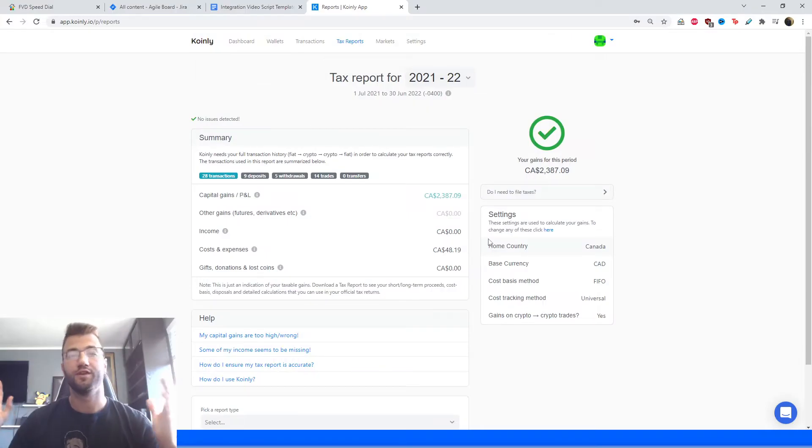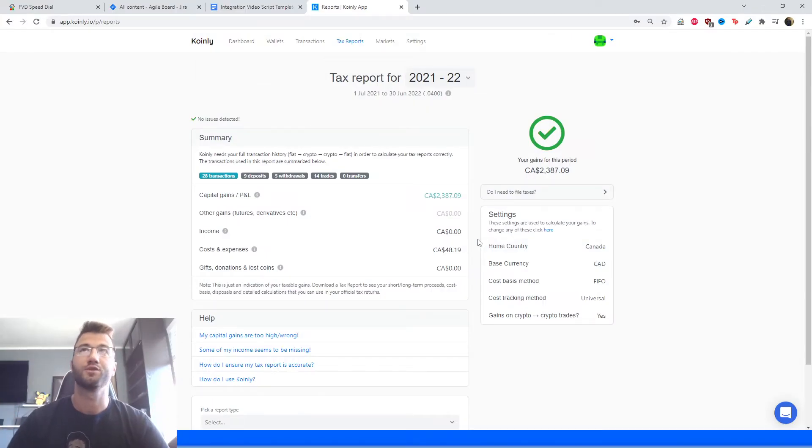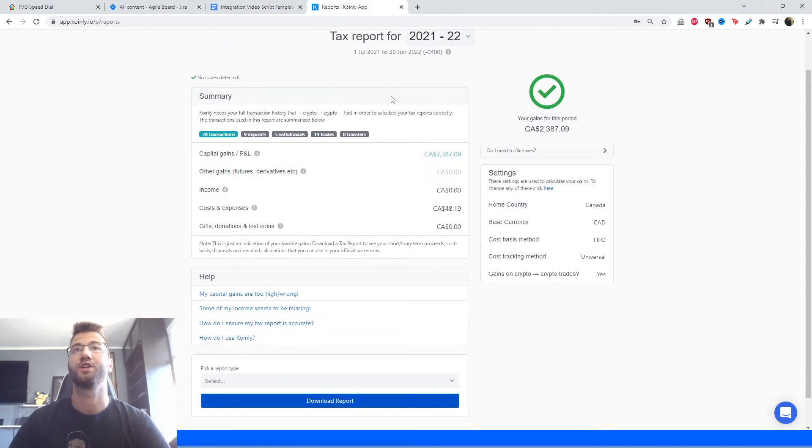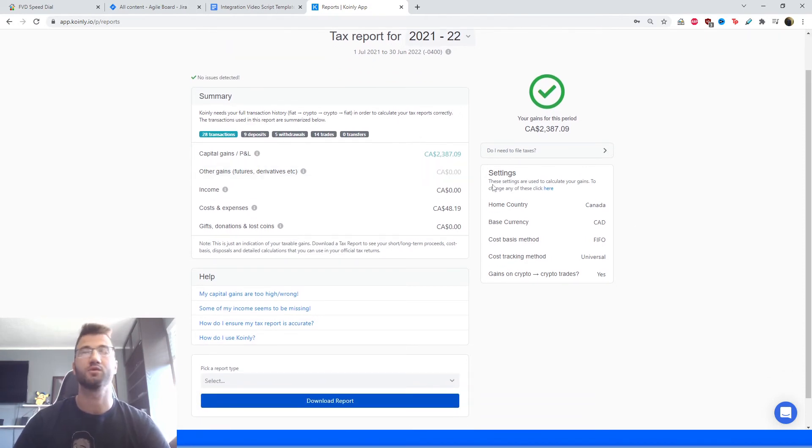Okay, so once you've imported all your transactions, we go into the tax report section here, we'll get a summary of our transactions, deposits, withdrawals,